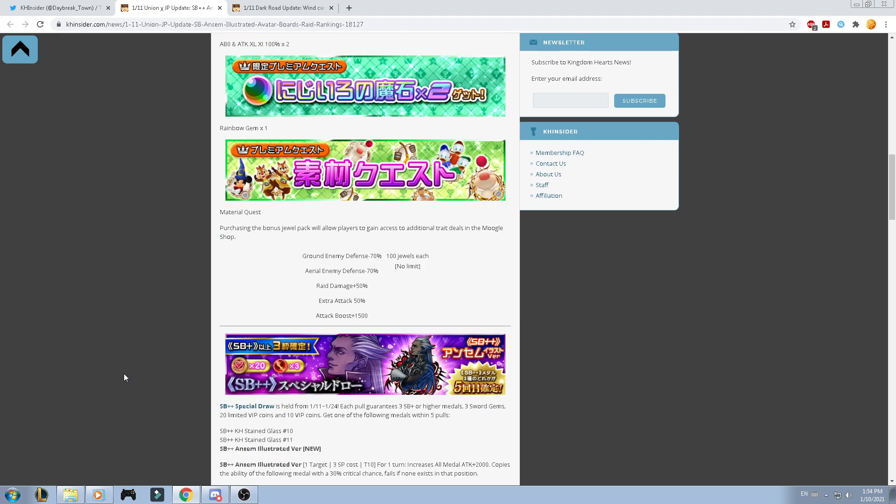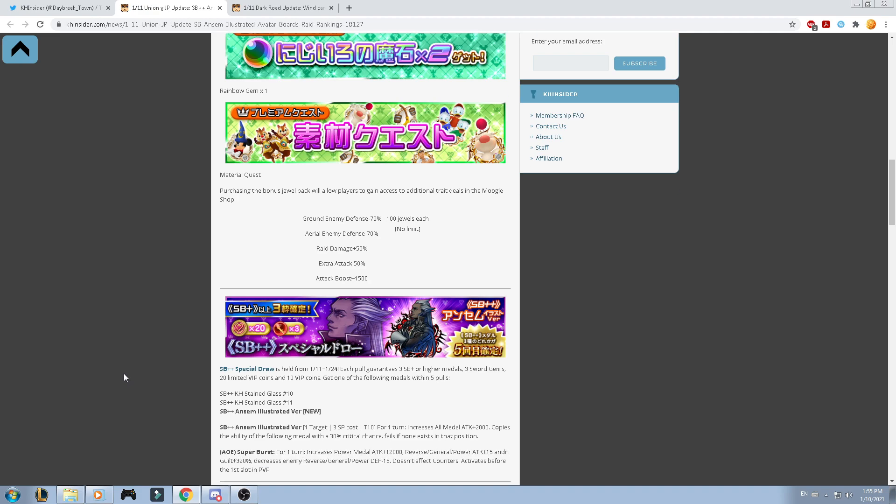Now we are going for this one. So, in this case, we got the Supernova Plus Plus Illustrated Ansem. Now, this one is kind of a little bit like the Stained Glass number 14. Now, we are able to get either one of those three medals within the next five pulls, being the Stained Glass number 10, Stained Glass number 11, and the Illustrated Ansem. So, for people who are actually a little bit interested about what is Stained Glass number 10 and 11, it's actually Snow White and Cinderella.